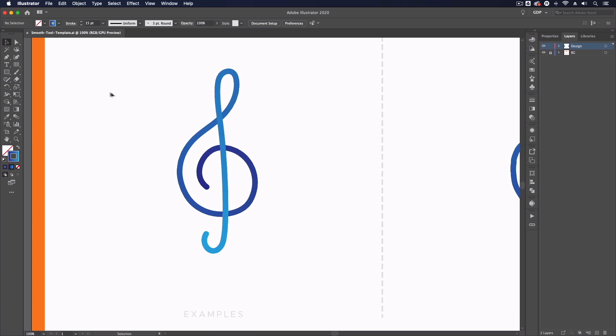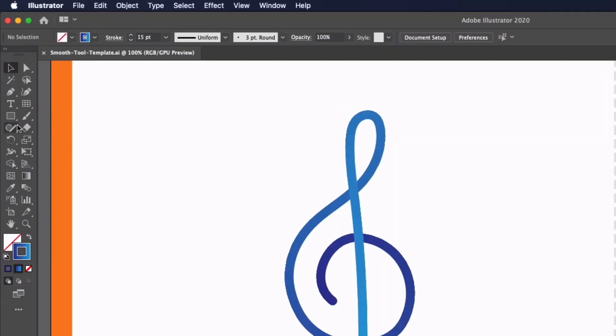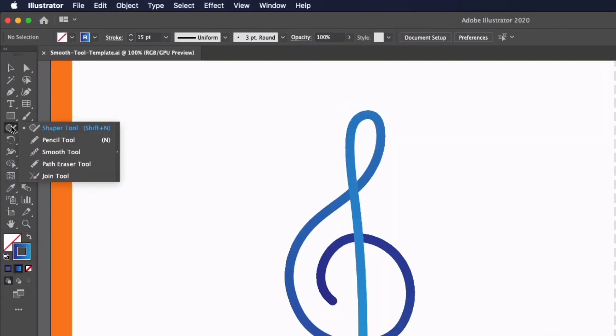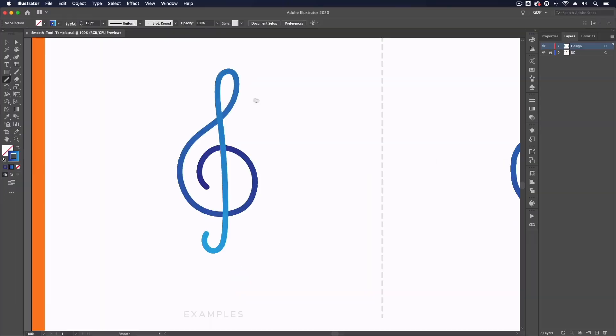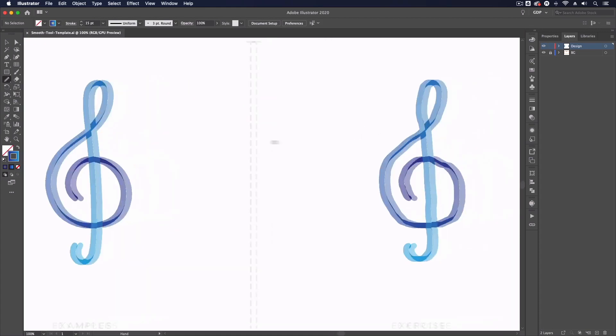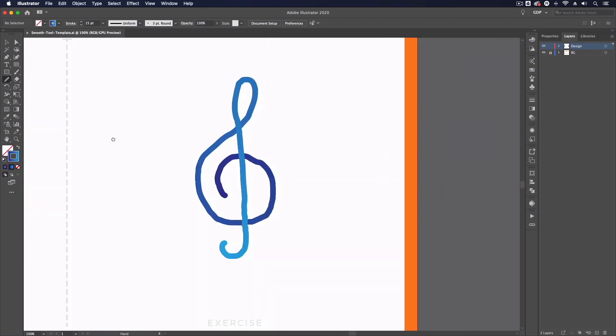So the smooth tool can be found underneath the shaper tool on the left hand toolbar and it sits just underneath the pencil tool here so I'm going to select it and we'll move across to our rough line.